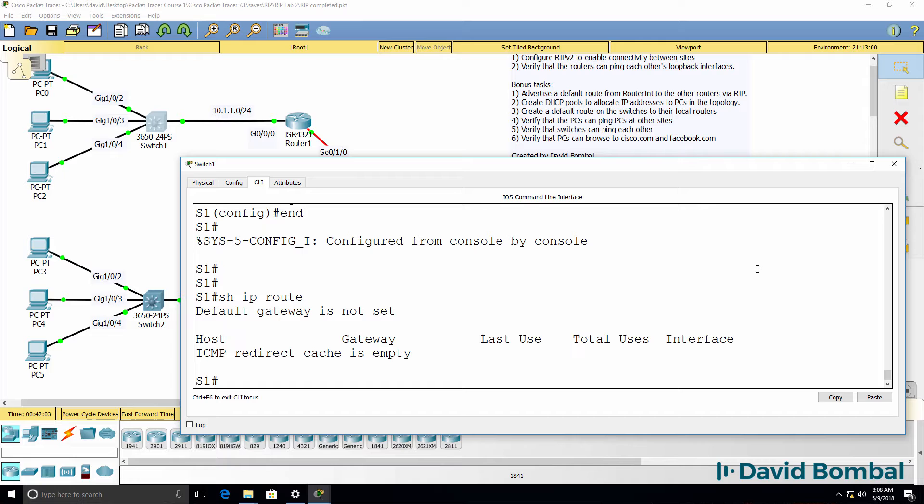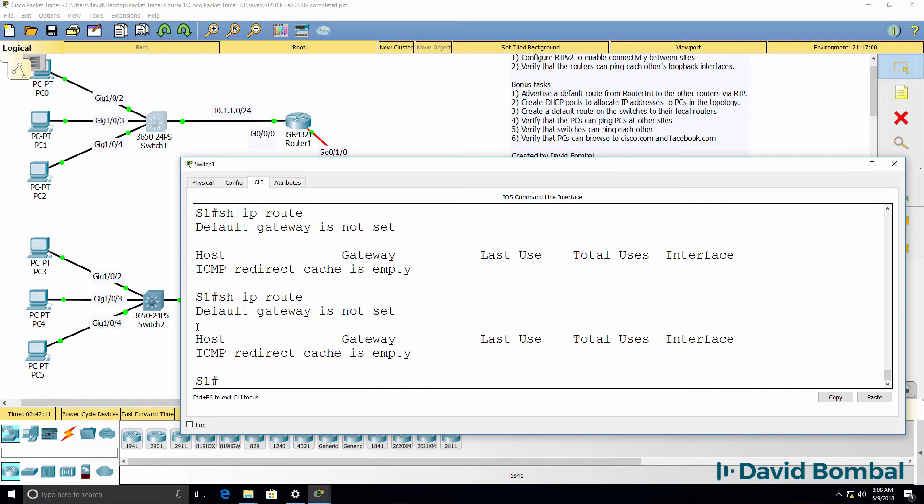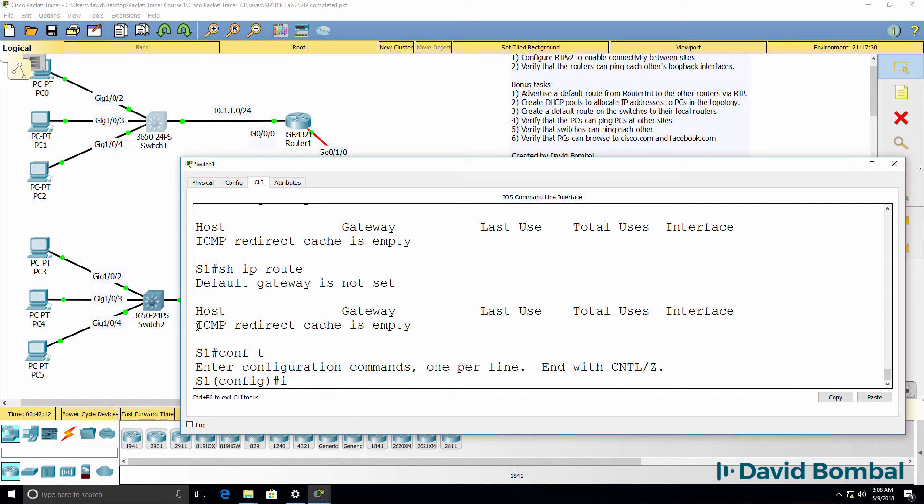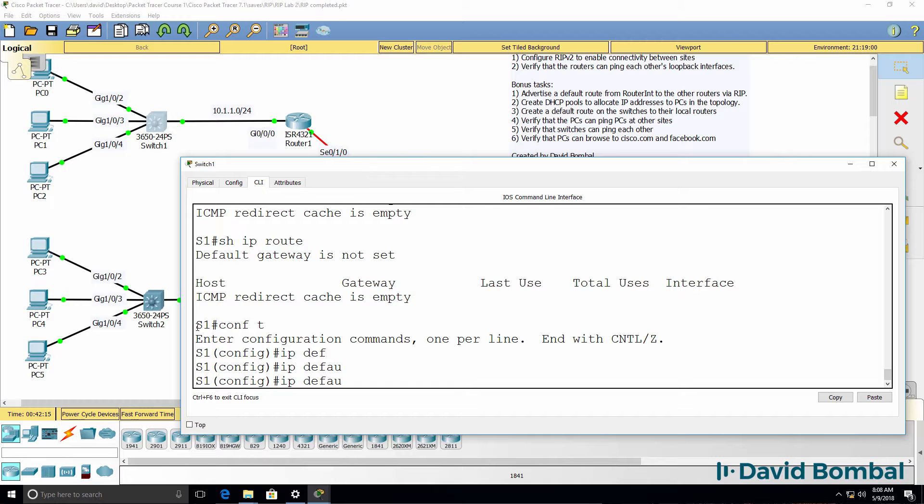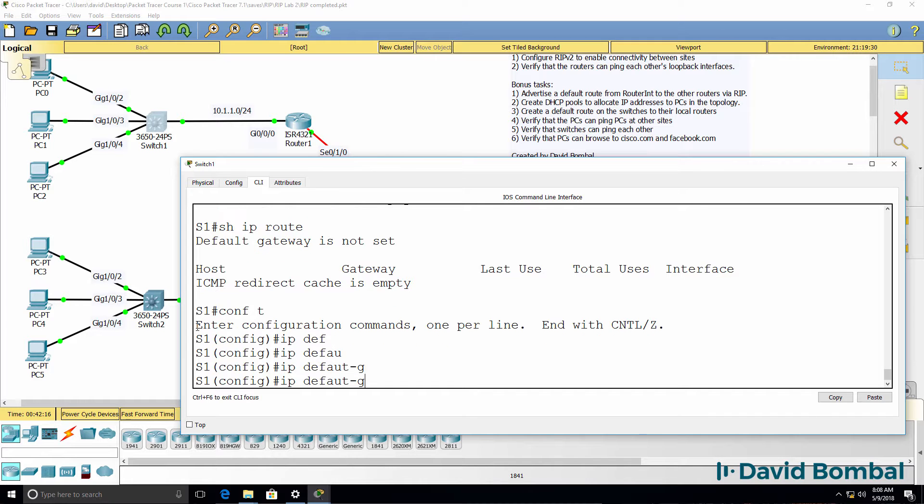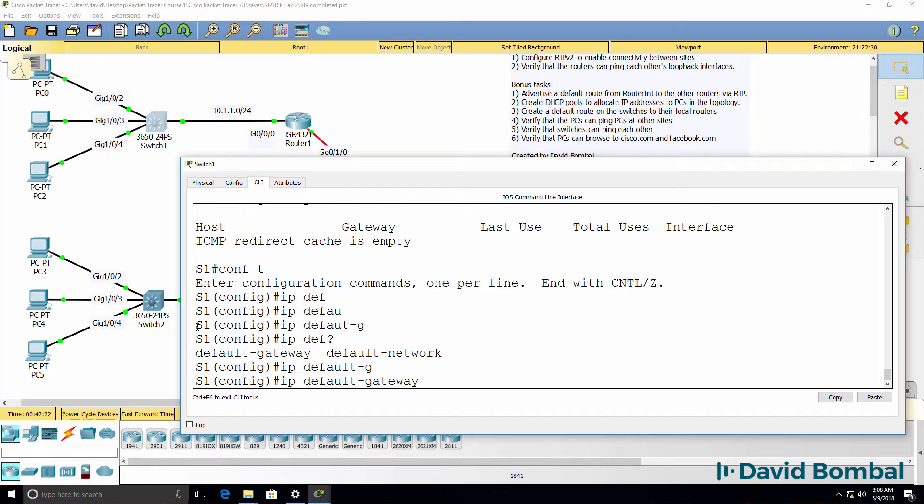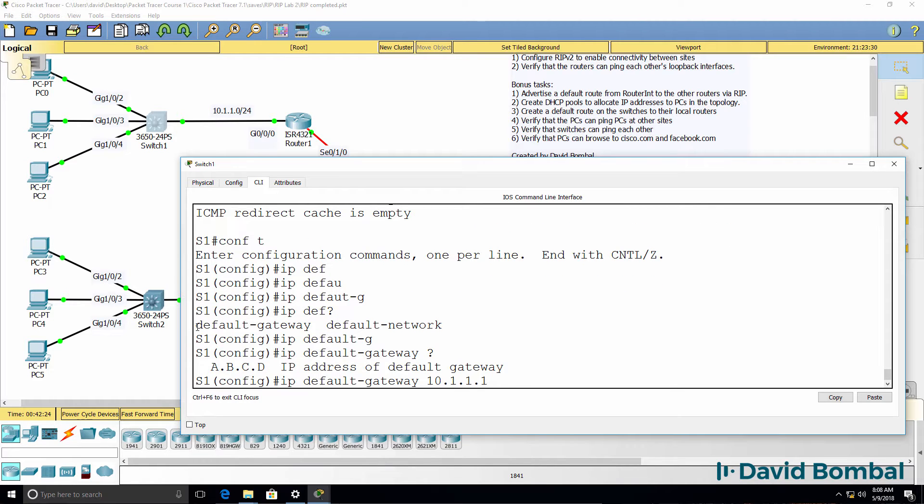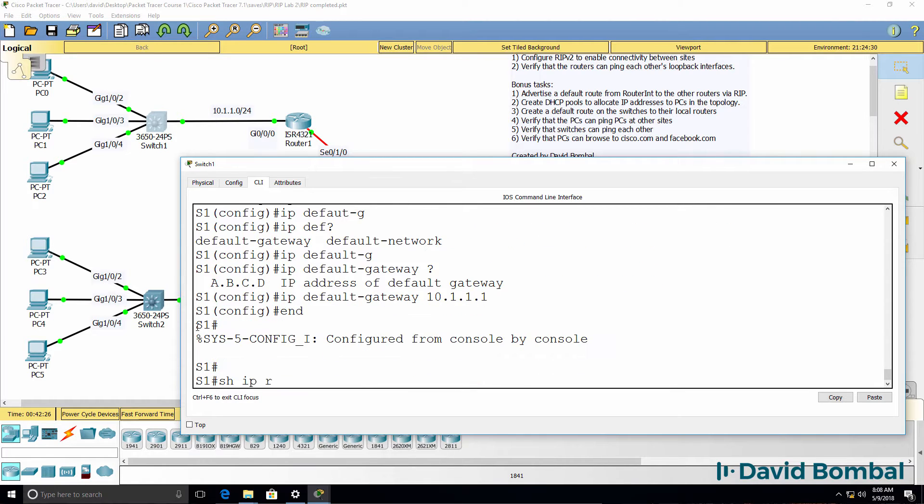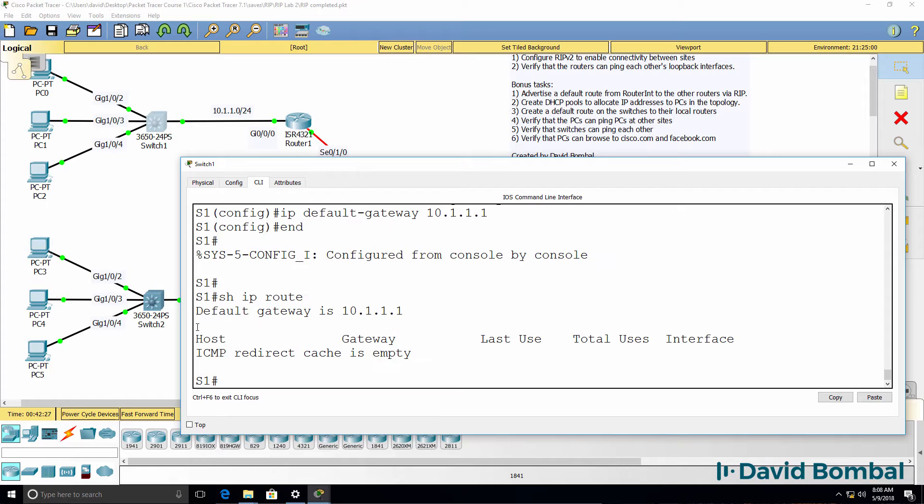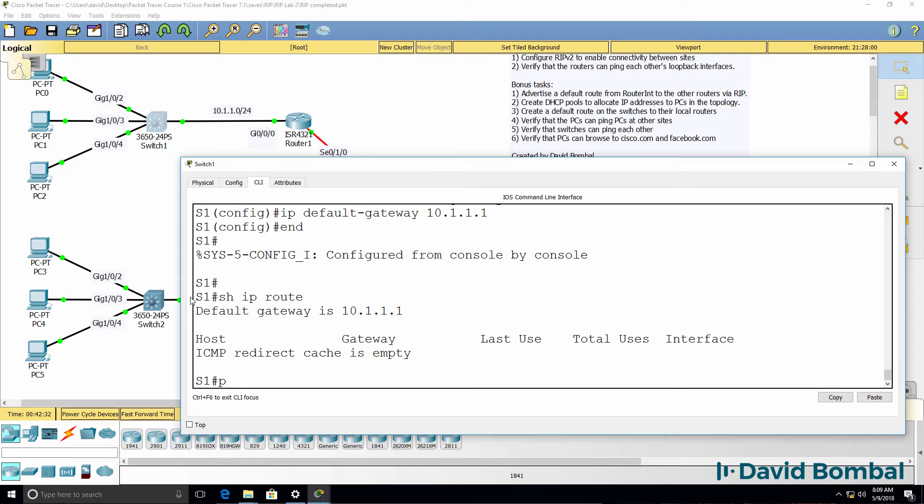Show IP route. No gateway of last resort is set. ICMP cache is empty. That means we need to type IP default gateway and specify the default gateway, if I can spell that, as being the router. So now show IP route shows us that the switch has a default gateway of the router.